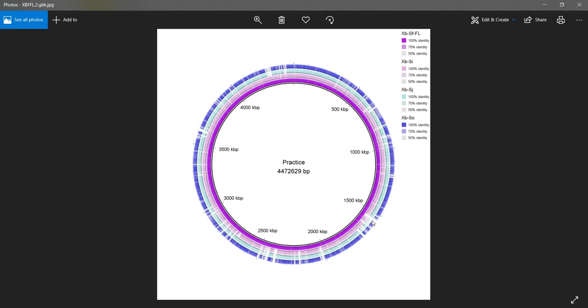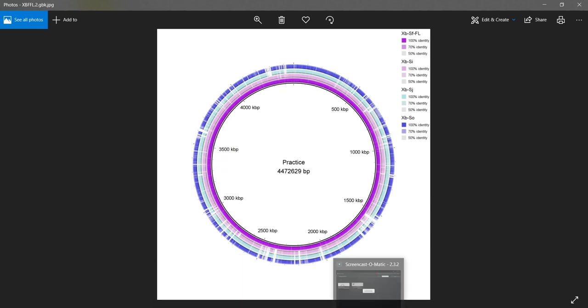You can now use this tool to answer your research questions. Thank you for watching and have fun using BRIG.